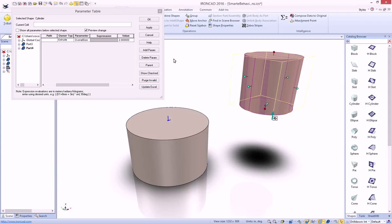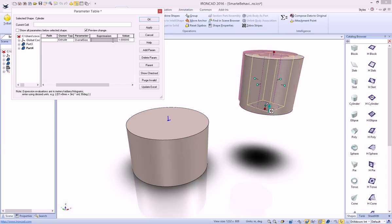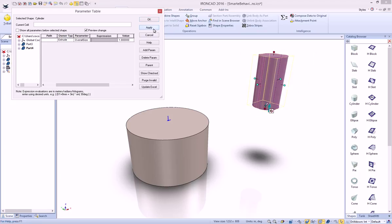So now, if we actually change this value, for example, let's change it to 1, we can see that when we hit apply, we're actually driving that information.